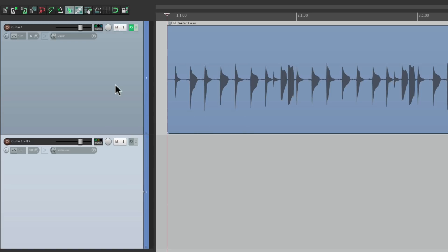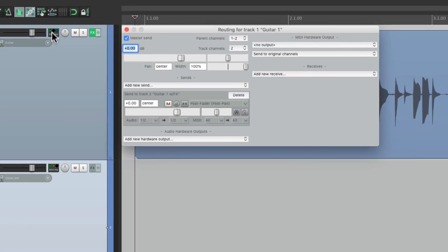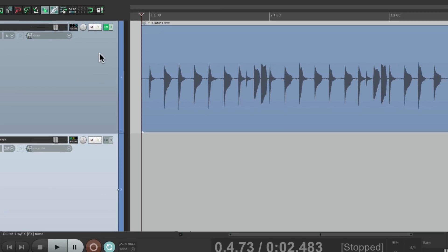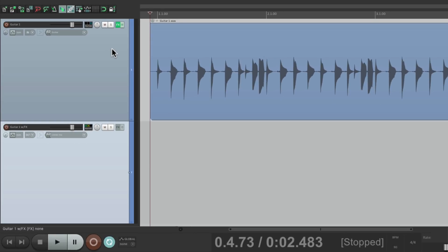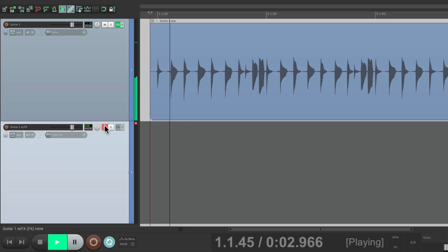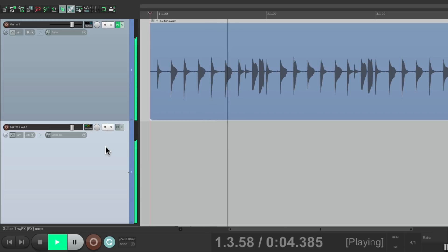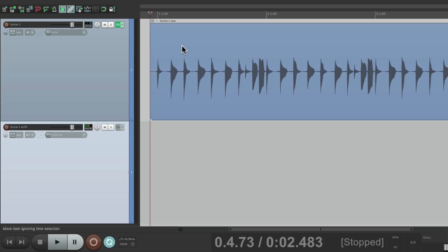So now we'll go back to this track and turn off the master parent send. So we won't hear the guitar from here, just from here. So now we're ready to record this guitar to this track plus the effects. Going to record.